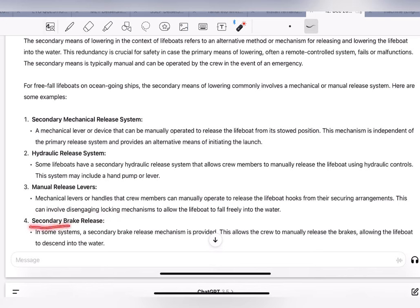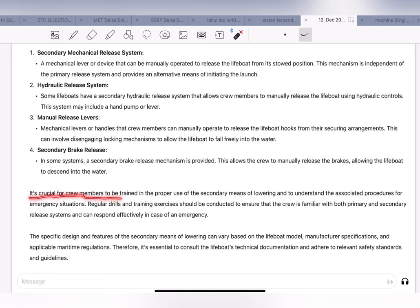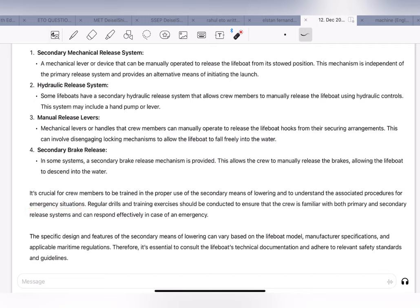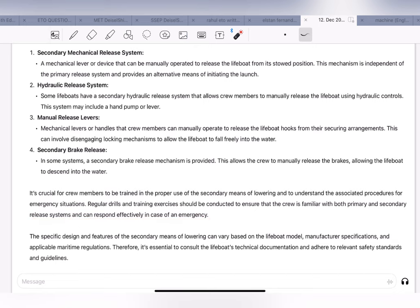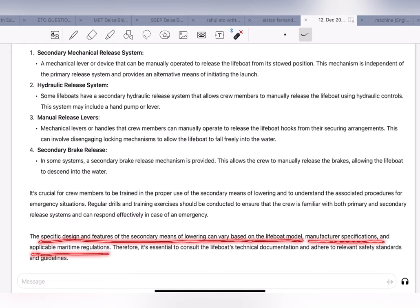It is crucial for crew members to be trained in the proper use of secondary means of releasing and lowering, and to understand the associated procedures for emergency situations. Regular drills and training exercises should be conducted so the crew is familiar with both primary and secondary release systems and can respond effectively in an emergency. The specific design of the secondary means of lowering can vary based on the lifeboat model, manufacturer specifications, and applicable marine regulations.